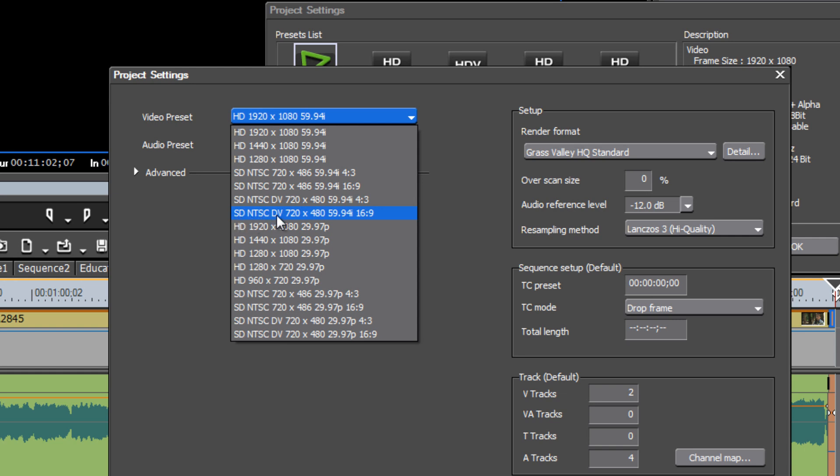NTSC DV 720x480 at 59.94i for interlaced. You want the interlaced for DVDs, all DVDs need to be interlaced.